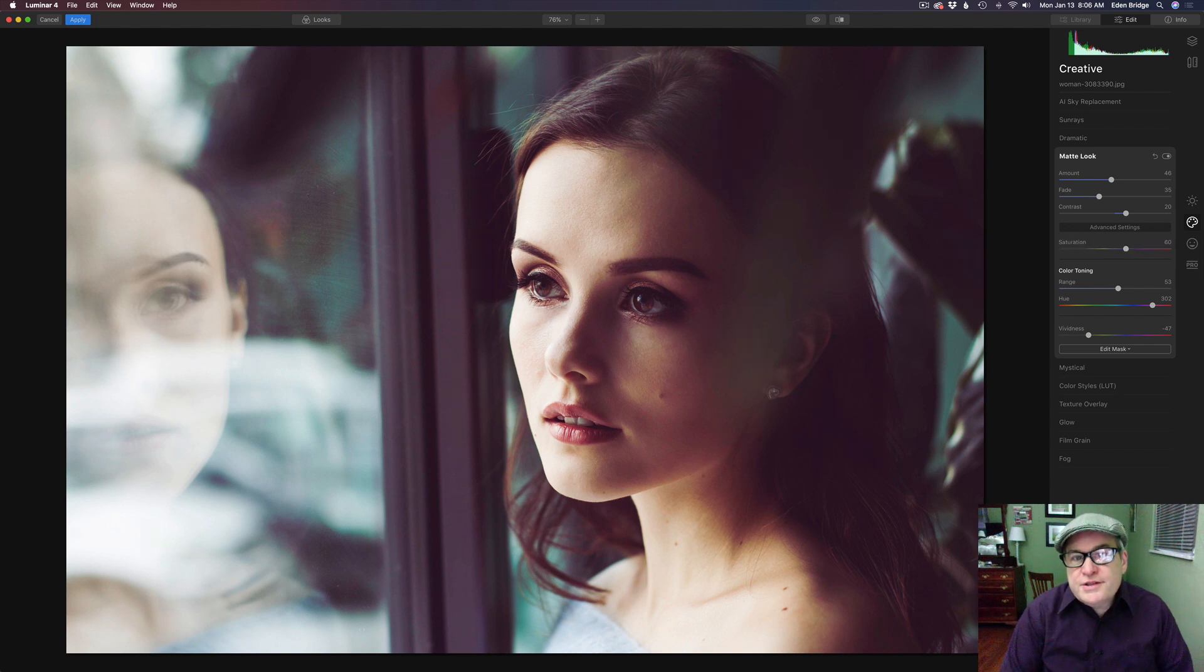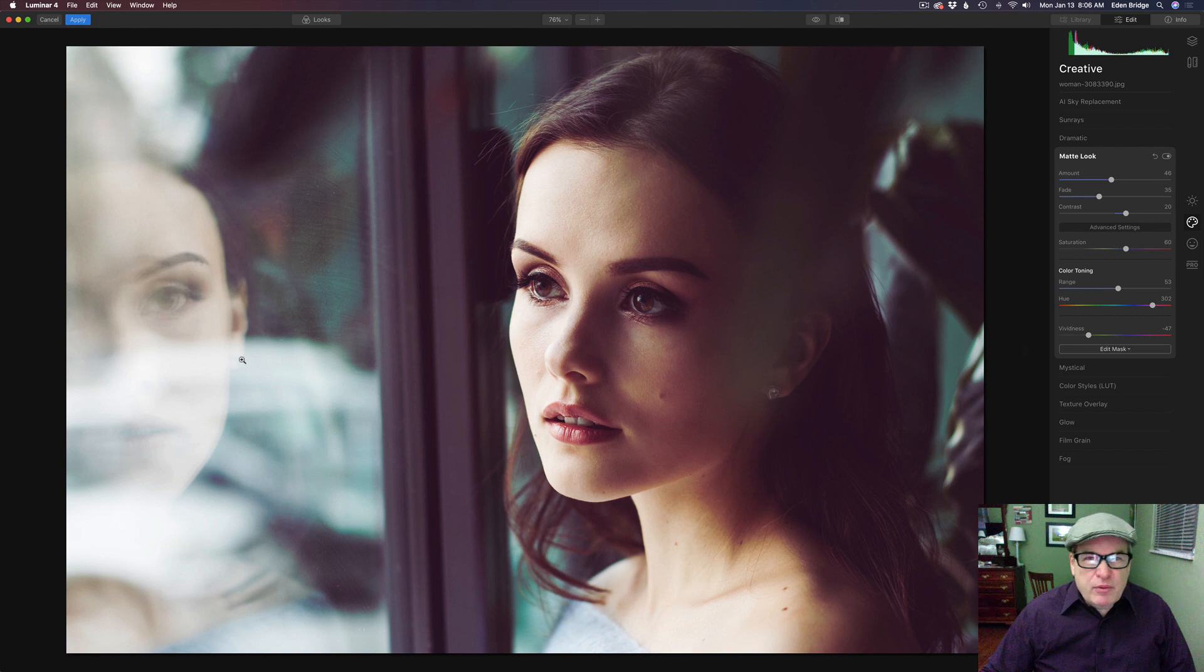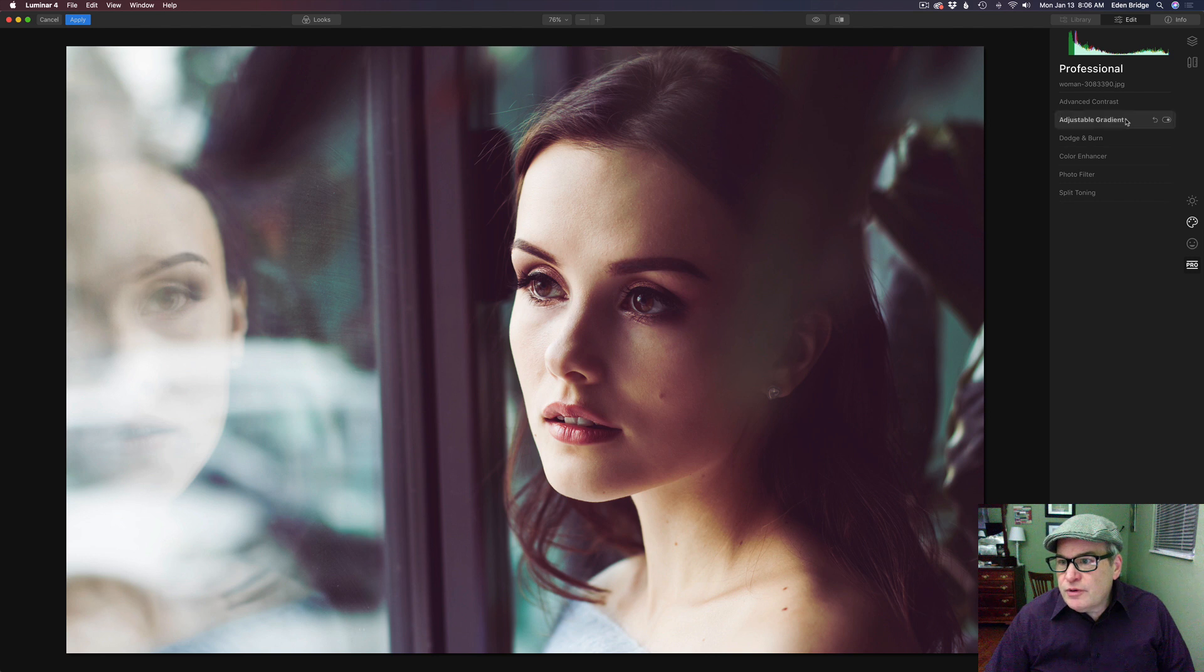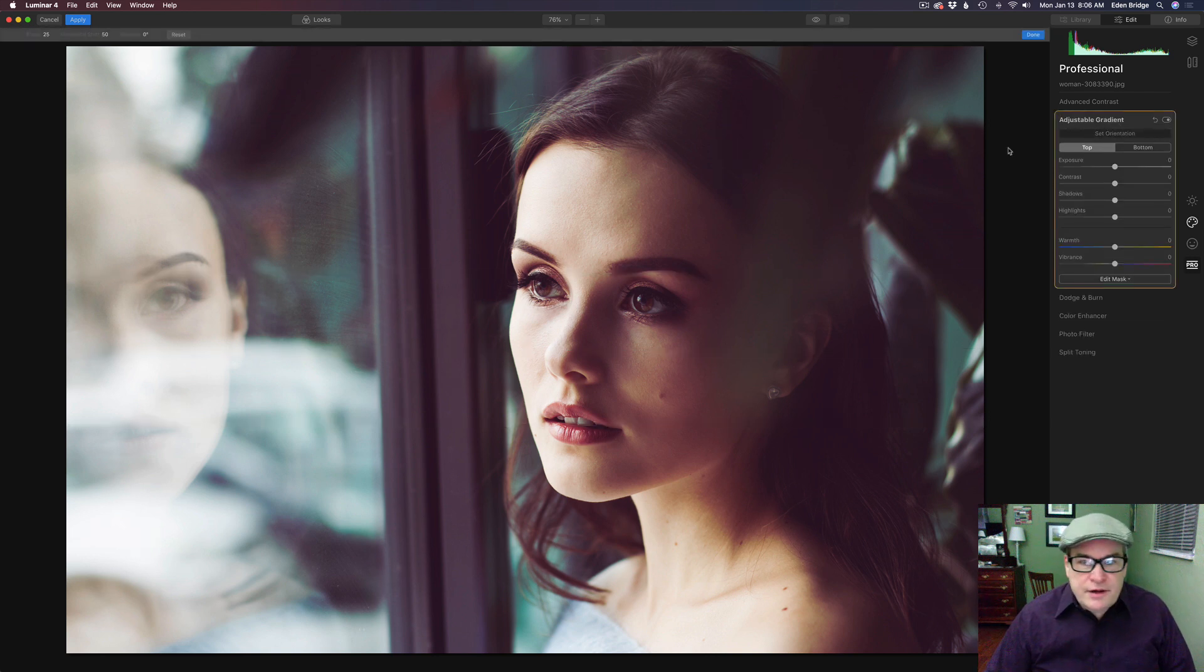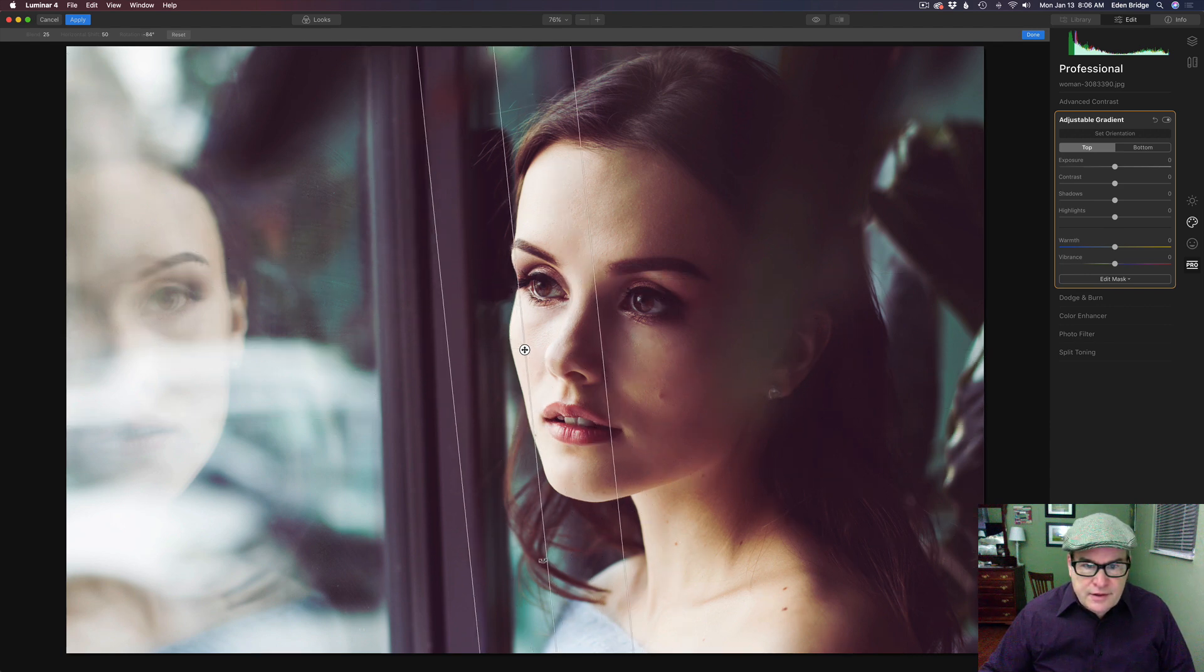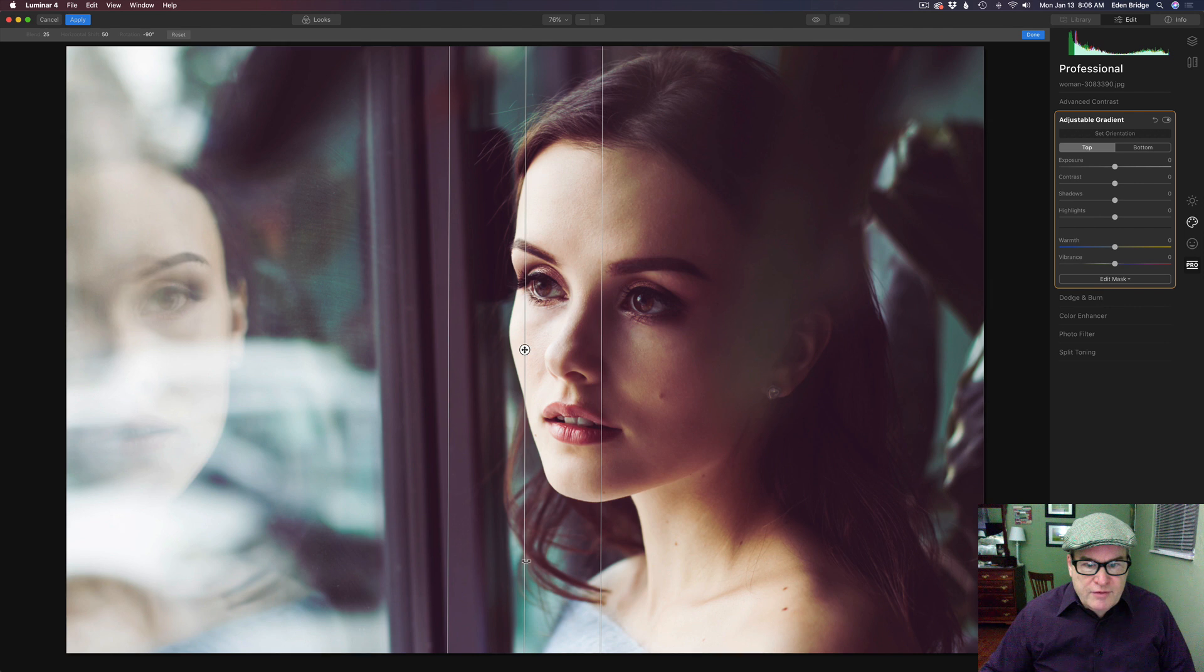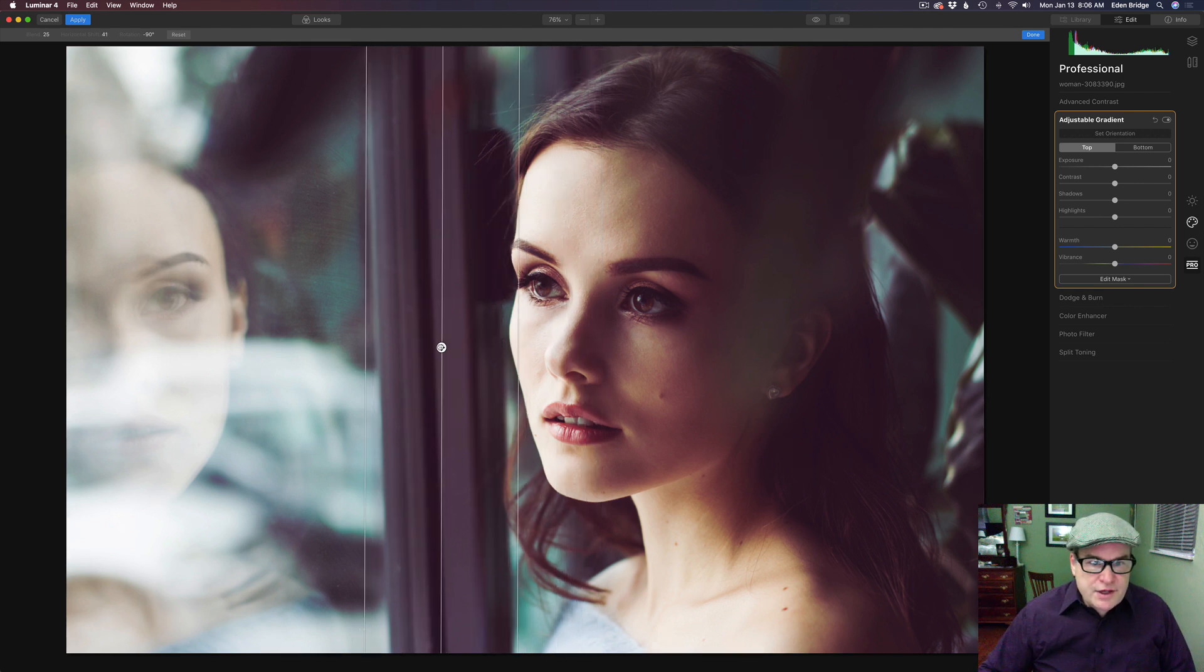Really like the way this image is looking but the only thing that bothers me on it is on this side, this reflection of the girl here is a little bit bright. So I think what I want to do is let's go to the pro filters and go to adjustable gradient. Let's go ahead here and set orientation. I'm going to flip this. I think I'm going the right way. If not we can keep on flipping it the other way. And let's just drag this across here.